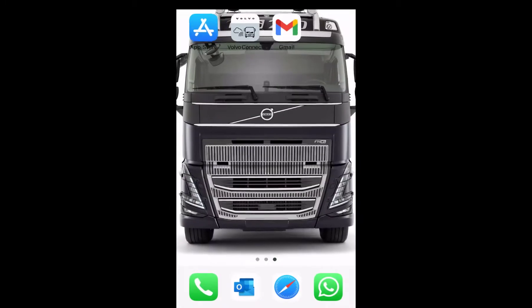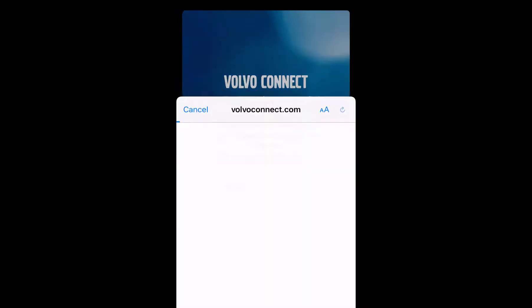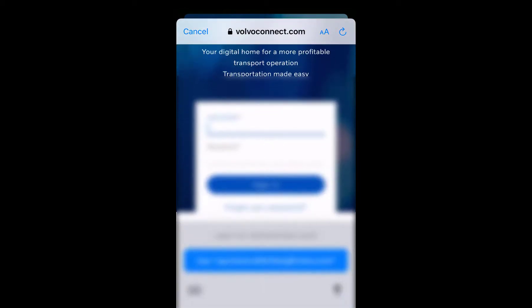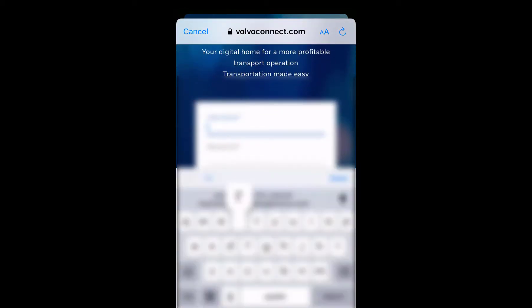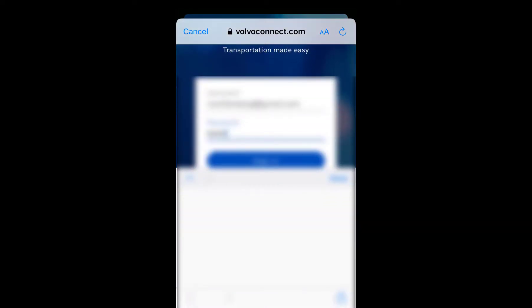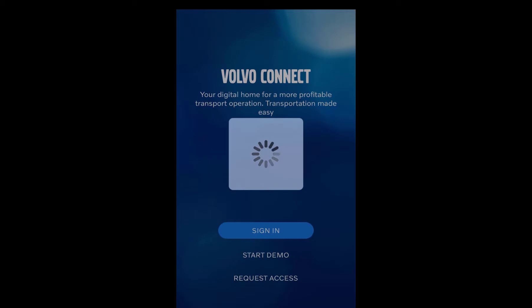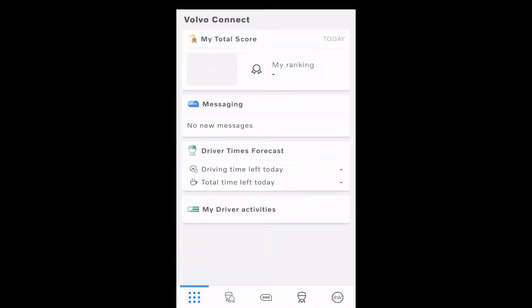This is the email invite. When I now go to the Volvo Connect app, I can sign in. I need to sign in with my email address. And then I log in into the Volvo Connect app with all the information available.